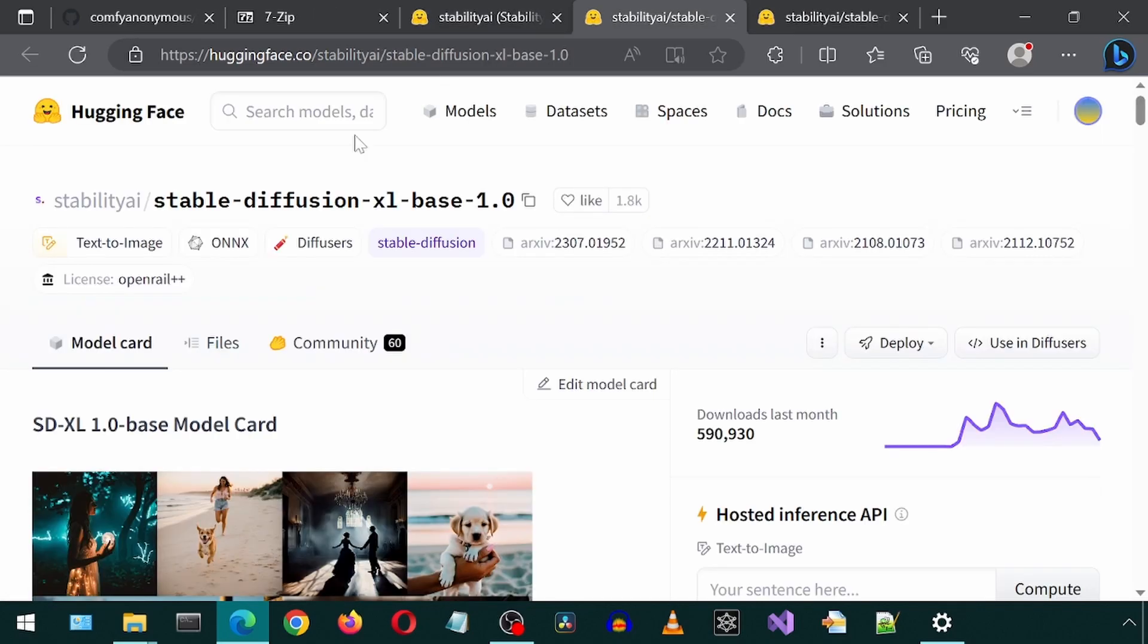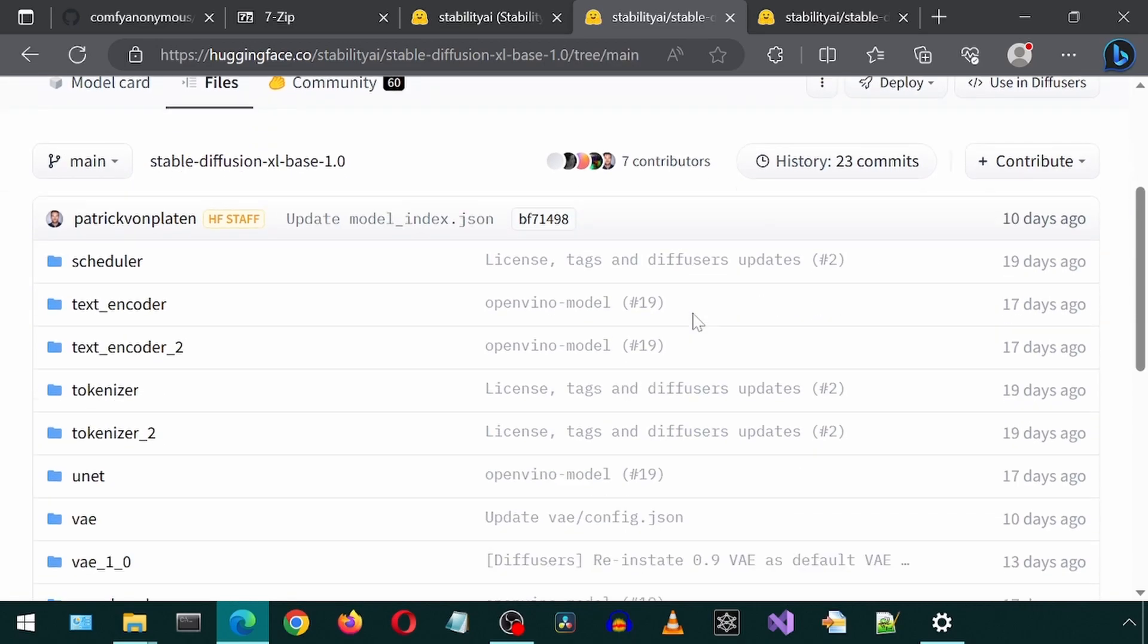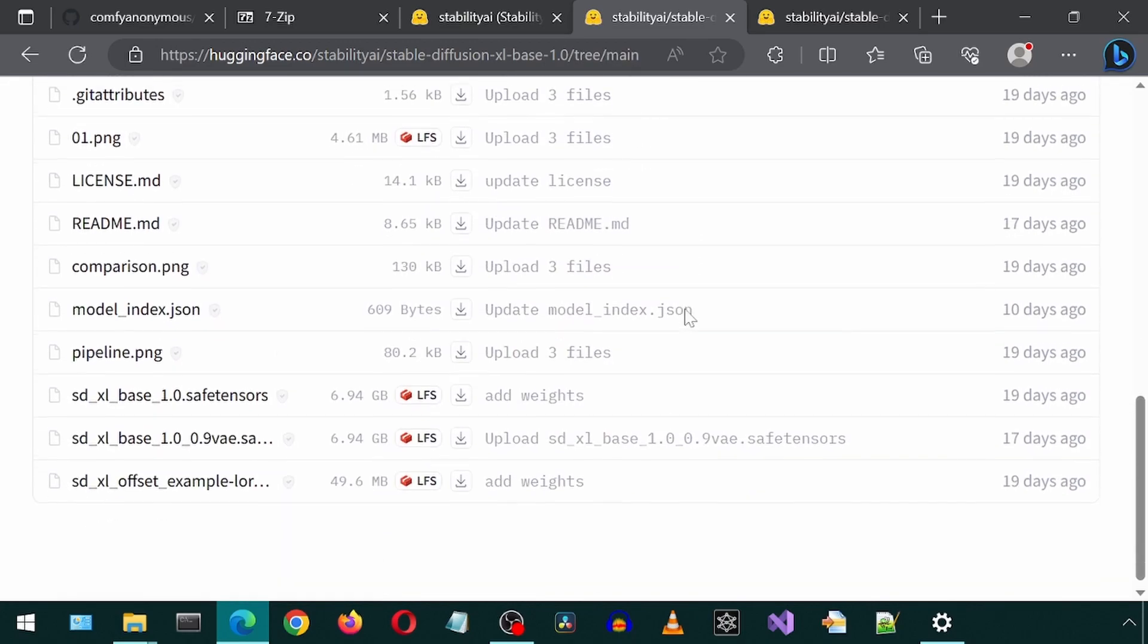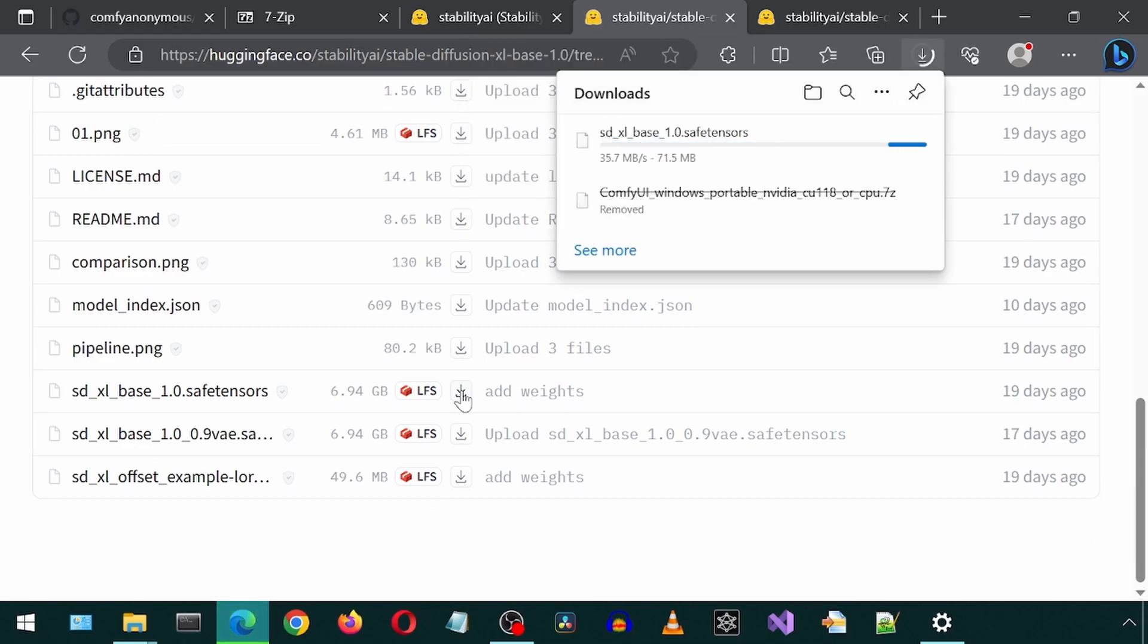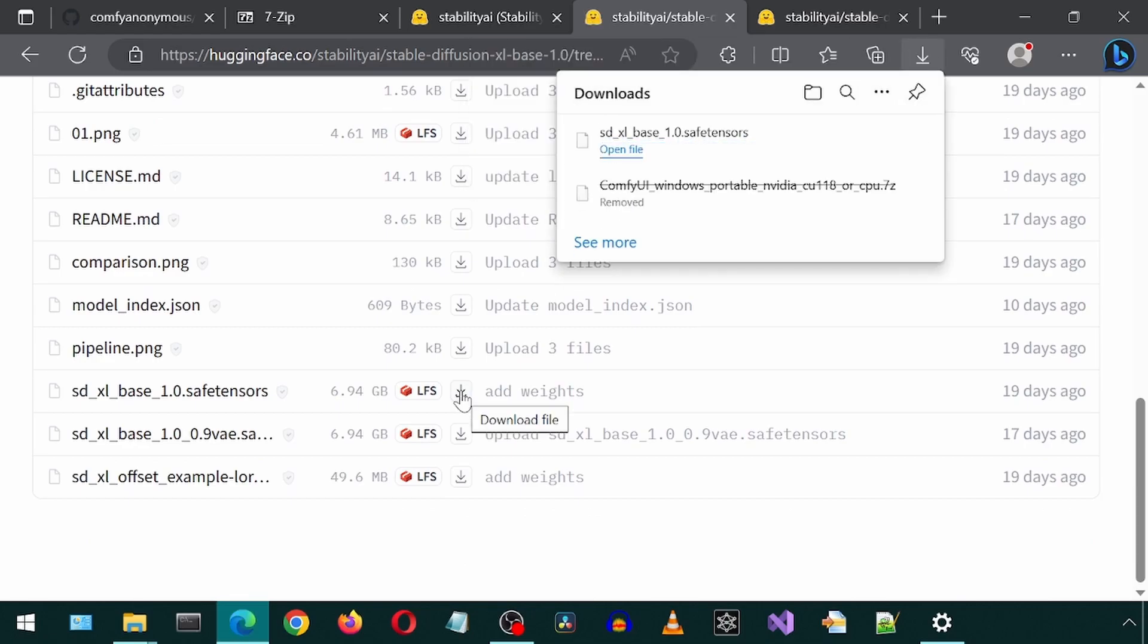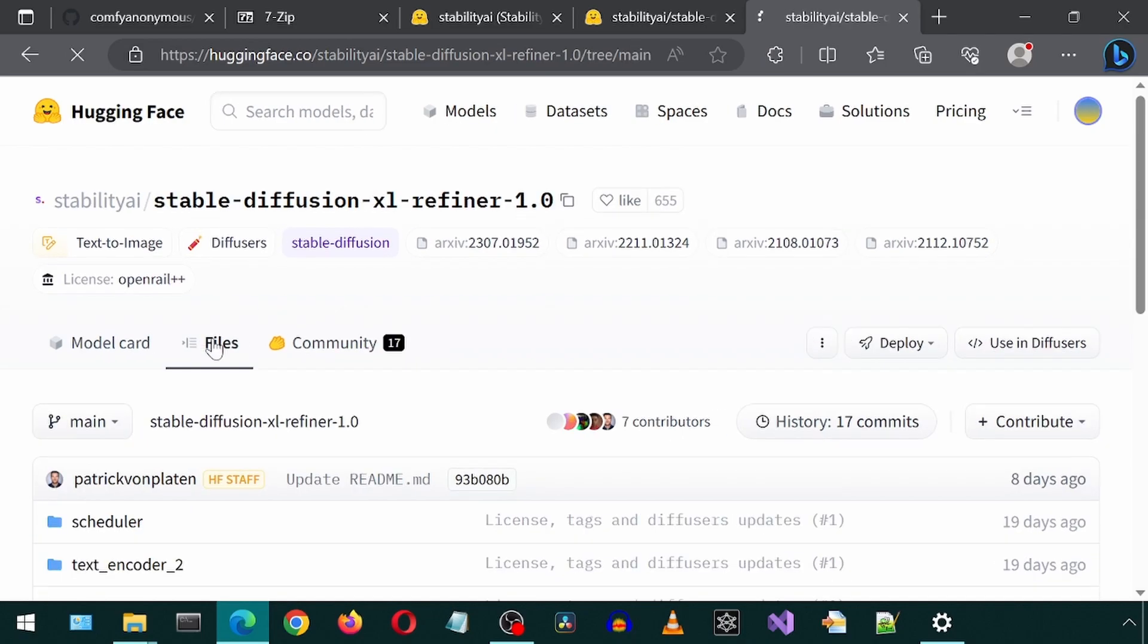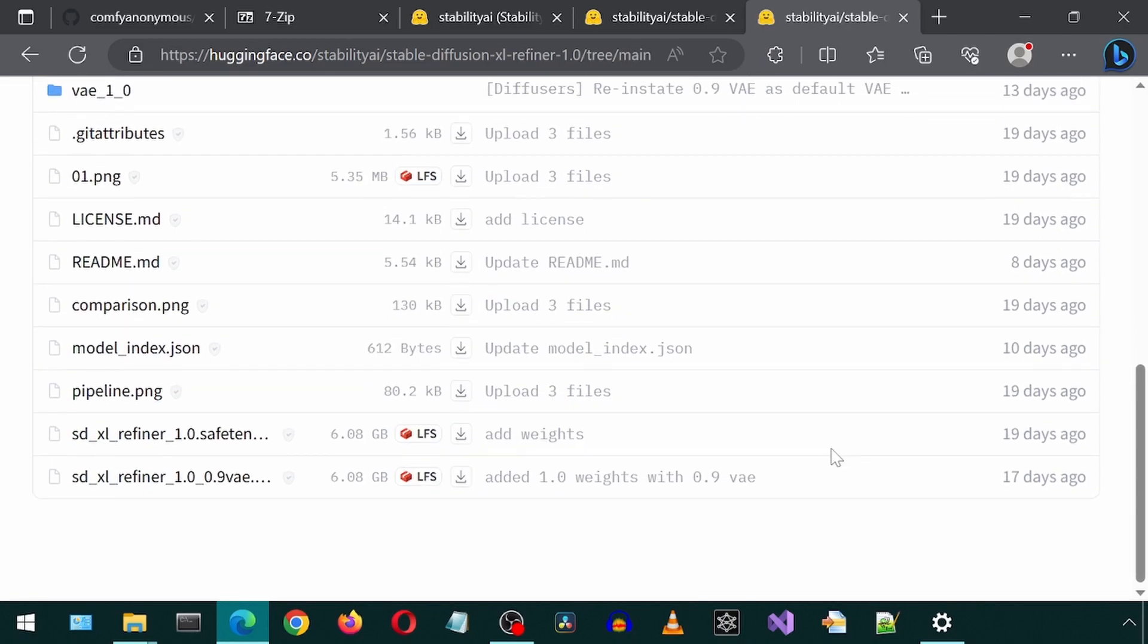Let's first download the base model. Click on the Files tab. Scroll down and download the base safe tensor file. Then let's go to the Refiner tab and do the same. Scroll down and download the Refiner safe tensor file.